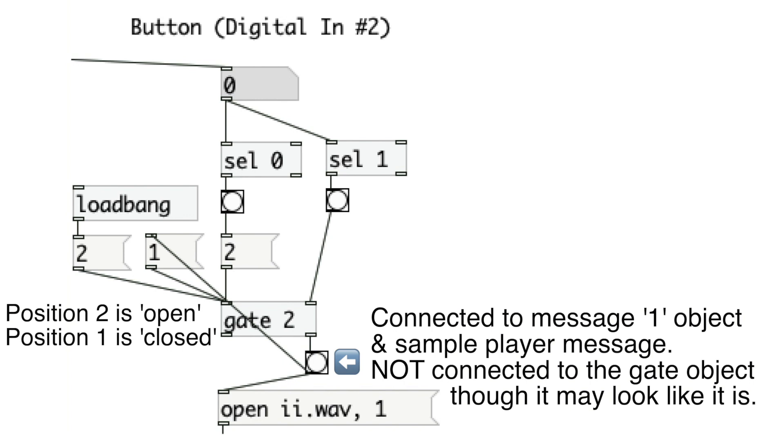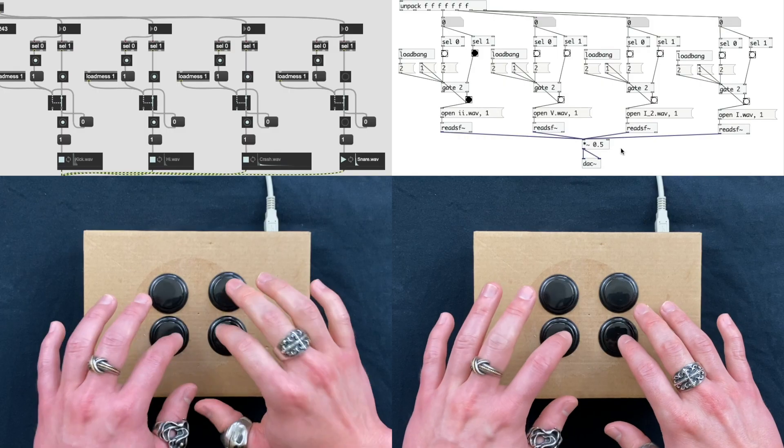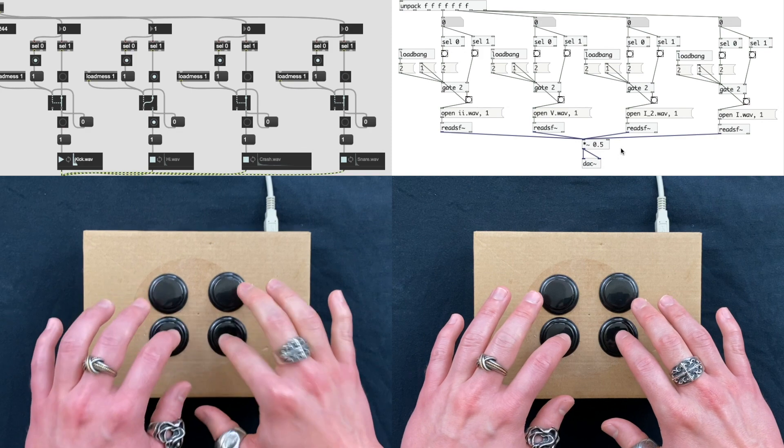It works the same way in this Pure Data patch as well. So this object works in similar way as this, but with less fancy GUI. Let's trigger sounds.